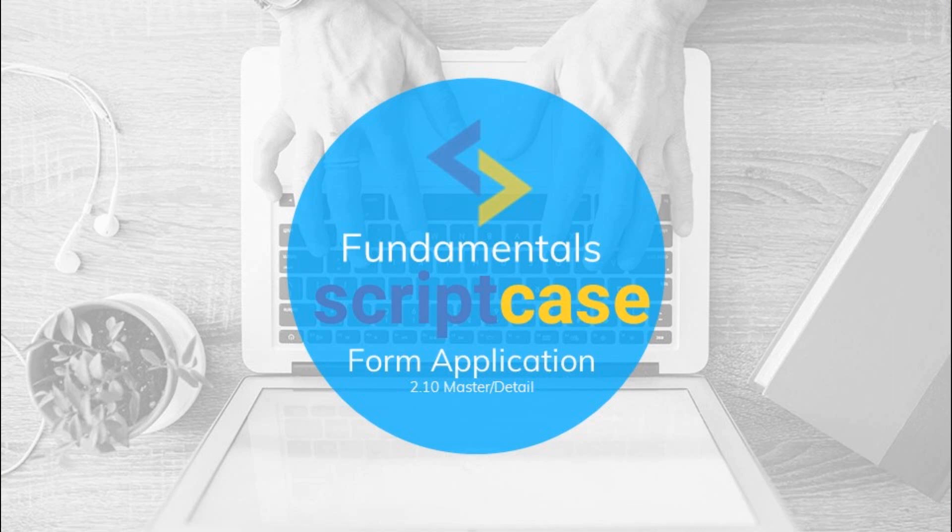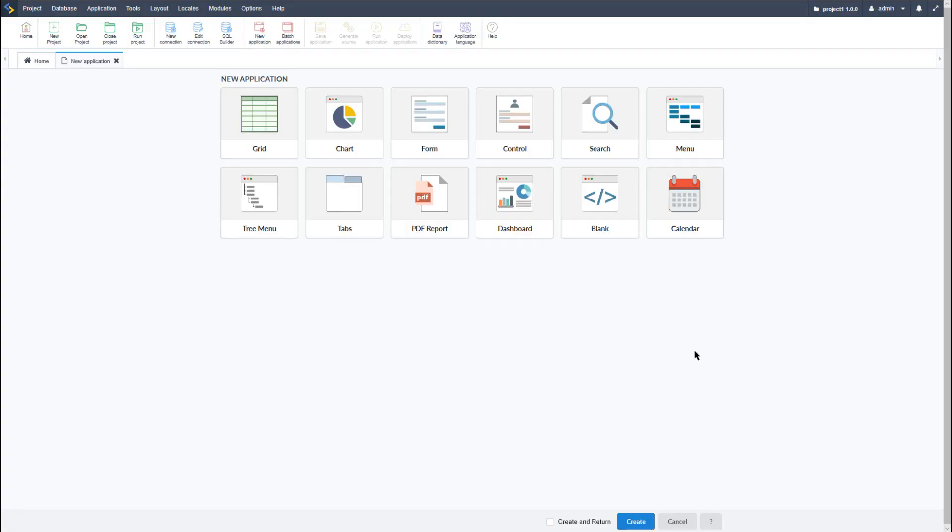Hello and welcome to another class of the Scriptcase fundamentals training. In this class I'm going to be taking a look at the master detail option within Scriptcase and showing you how to create one. But first of all, what is a master detail?